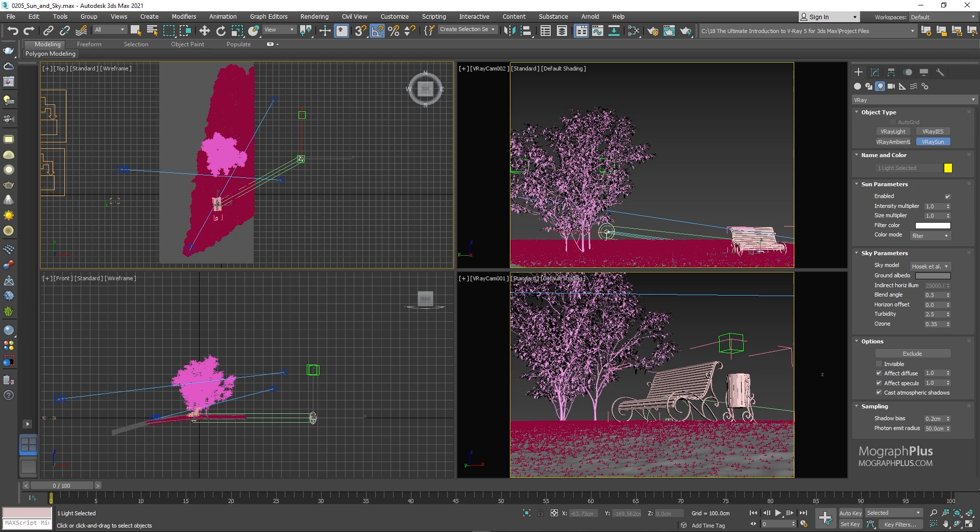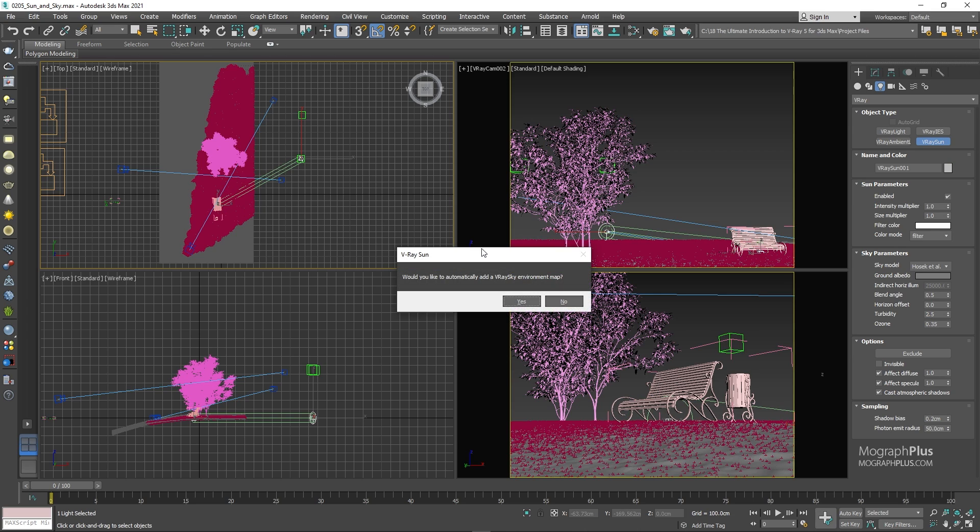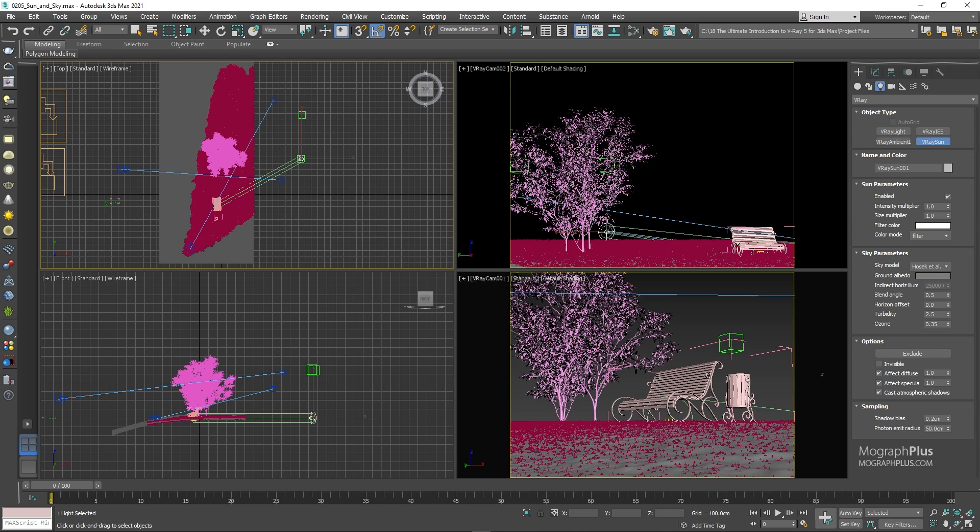When you are done, V-ray asks you whether to add a V-ray sky environment map or not. And in most cases like now you should say yes, as we want to use V-ray sun in combination with the procedural V-ray sky texture. Obviously you can use V-ray sun with any other HDRI map if you wish.